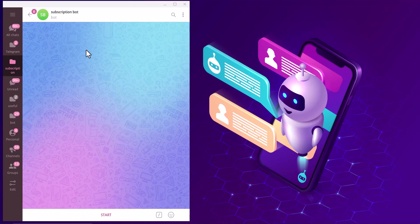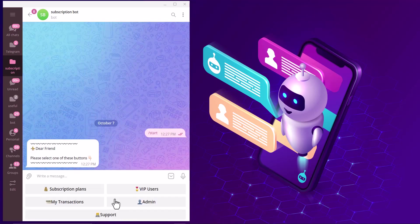This is my subscription bot and I start my bot. I can see the admin button. Only admins can see this button and the users can't.